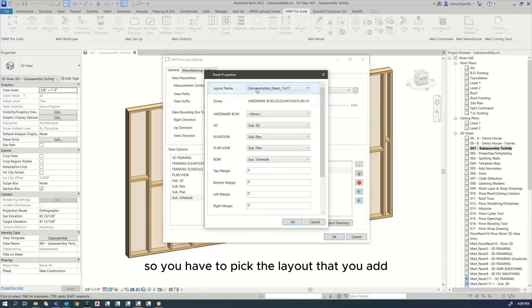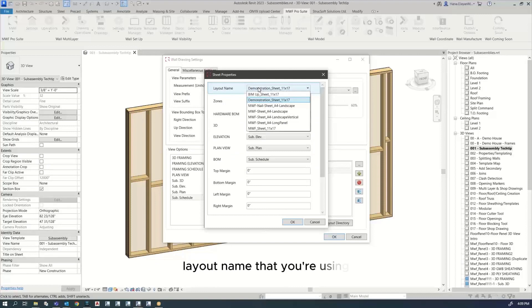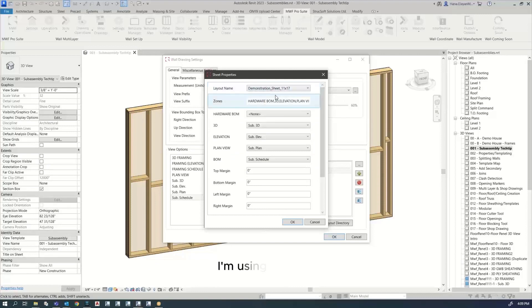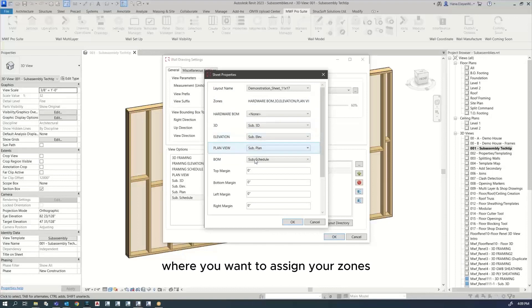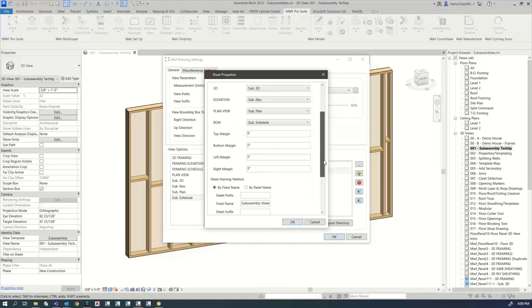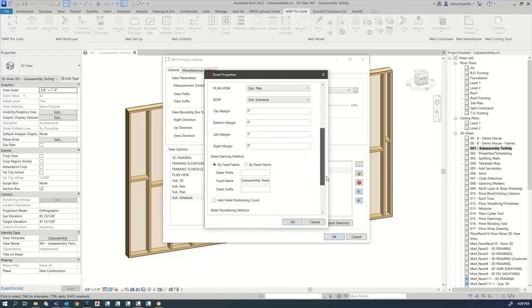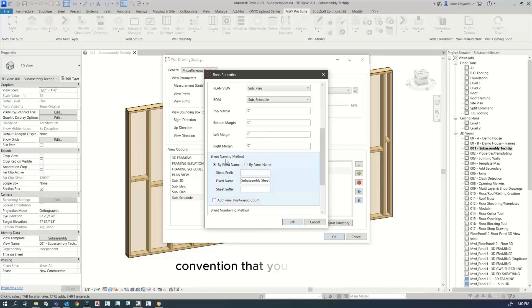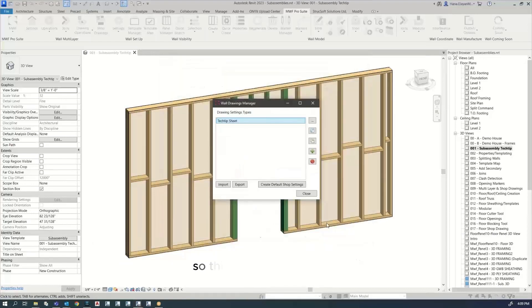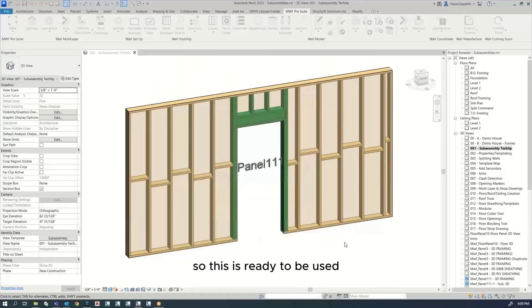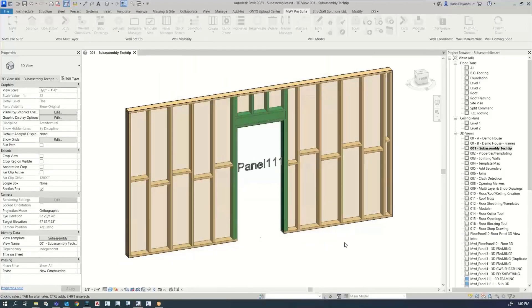So you have to pick the layout name that you're using. I'm using this one. And then you have to specify where you want to assign your zones. You can also specify the naming convention you want to use. I'm using fixed name. And here I've just called the subassembly sheet. And OK. So this is ready to be used.